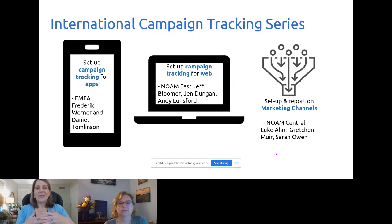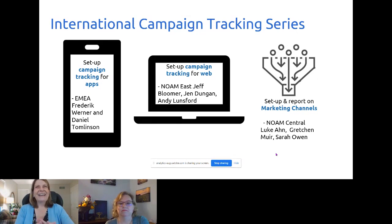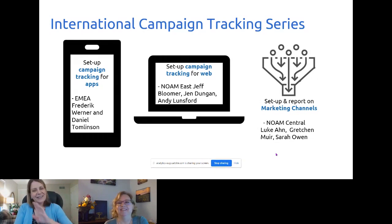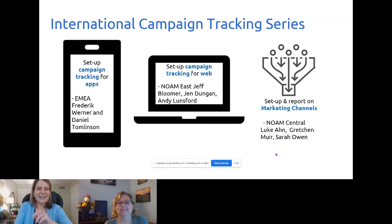Now today Gretchen and I are going to be talking about setting up and reporting on marketing channels. You might think one of these things doesn't seem like the other, but let us go one more slide and show you how it does relate.